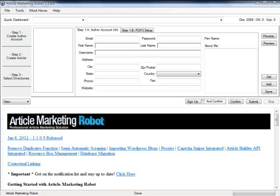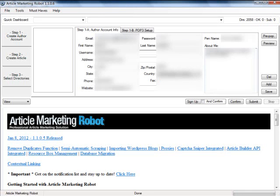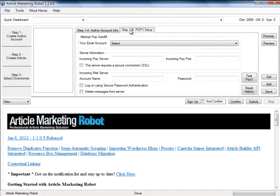I have installed and also checked out the software, and I can't wait to show you what it can do. First, you'll need to create an author account, which basically contains details that the software uses when submitting articles to directories, so enter whatever you want the articles to be associated with. I've already entered all required information, and will move on to the POP3 Setup tab.